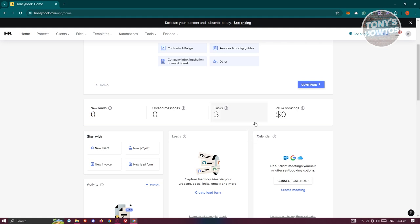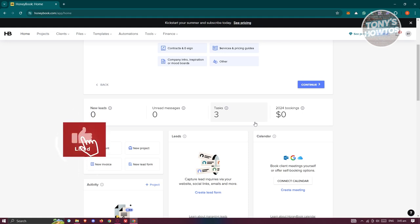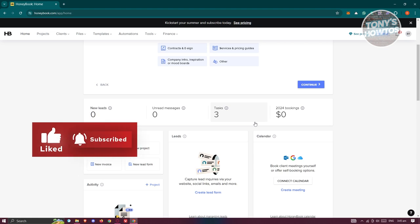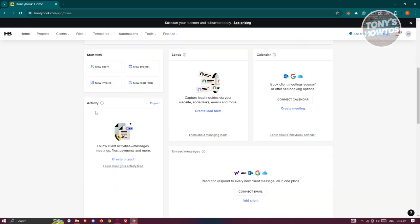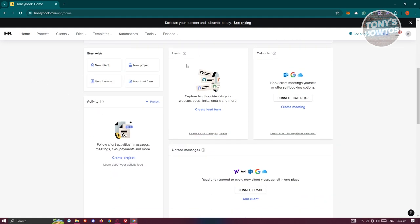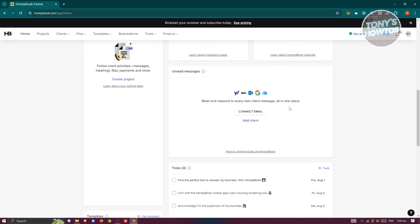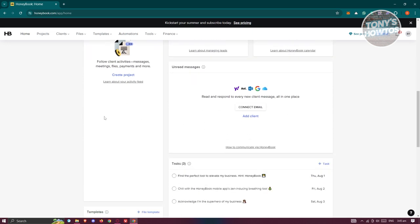You can create tasks within the platform itself using automation. Think of automation as a way to automate steps — for example, when a lead is captured, a task can be automatically created for you to follow up. You can also see your recent activities and calendar on the home page for a general overview of your business.